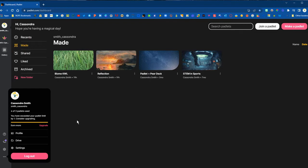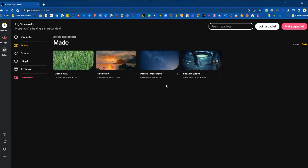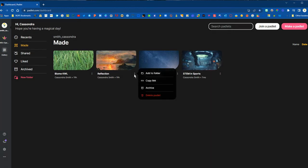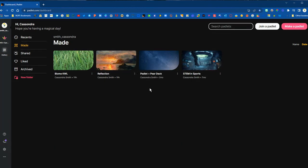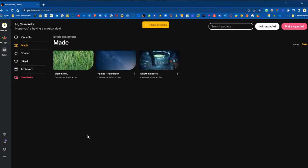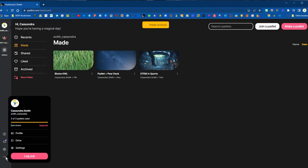We will need to archive at least one of these Padlets to be able to use them with students. Click on the three dots next to the title and choose archive.